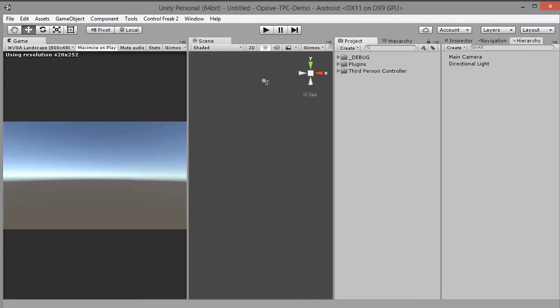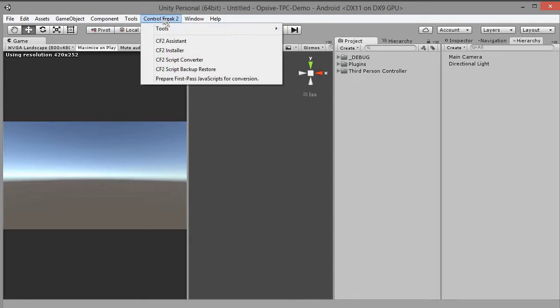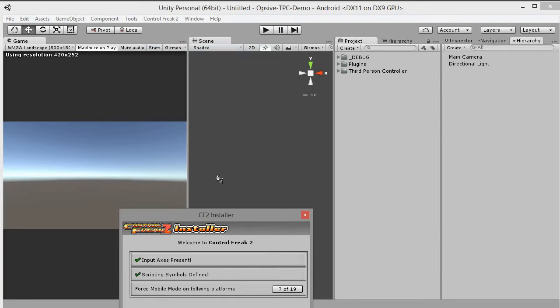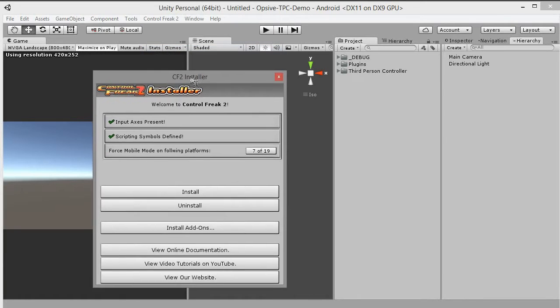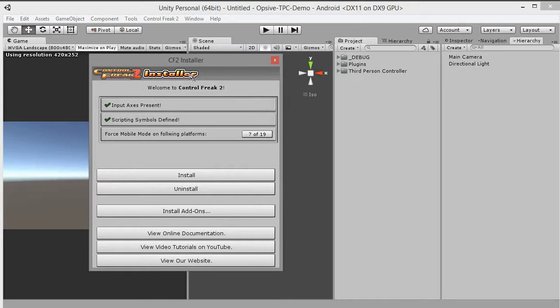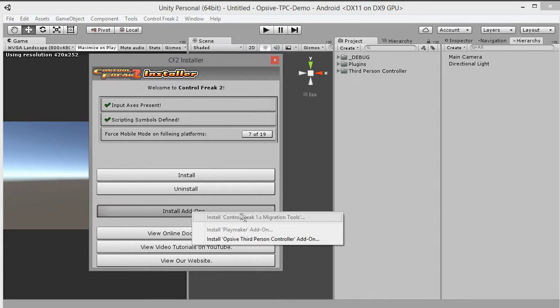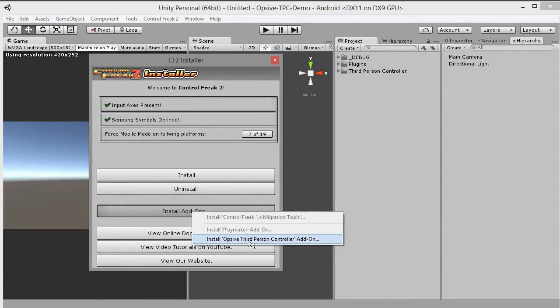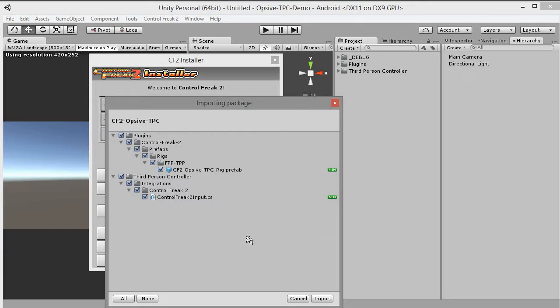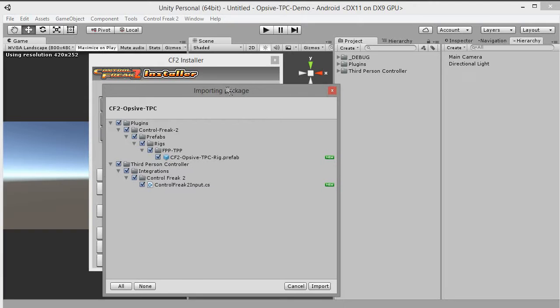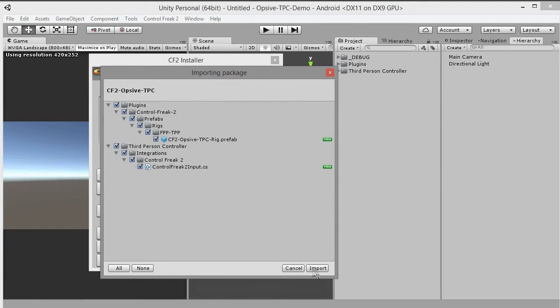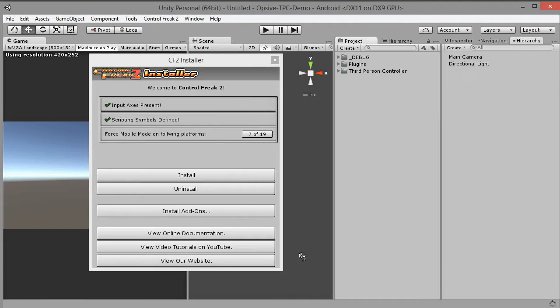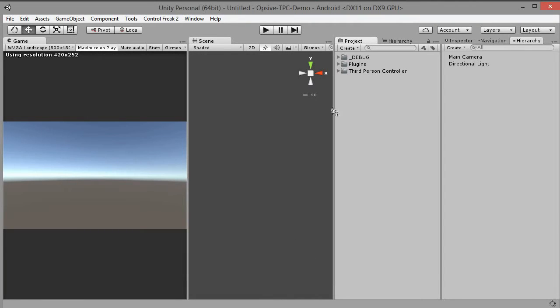After installing Control Freak 2, go to Main Menu, Control Freak 2, CF2 Installer. Click install add-ons to bring up the pop-up menu. Click install OPSYF third-person controller add-on. This operation will add new rig prefab and Control Freak 2 player input script.